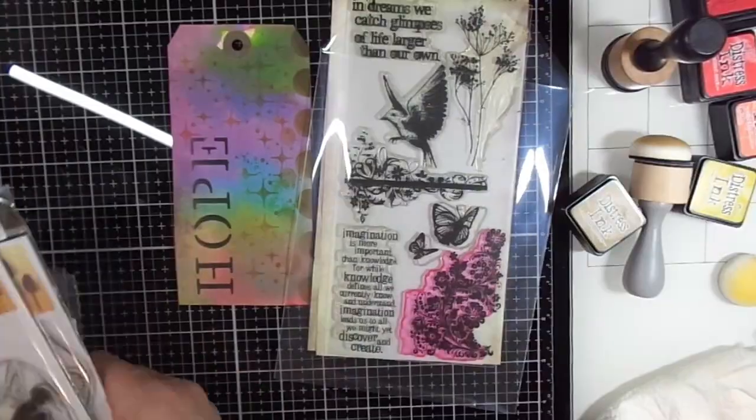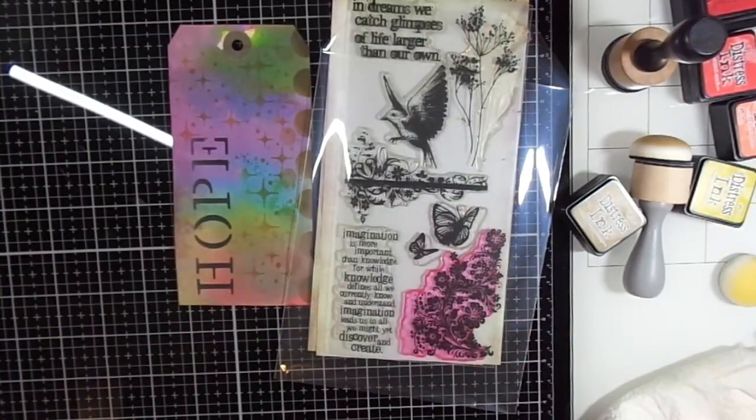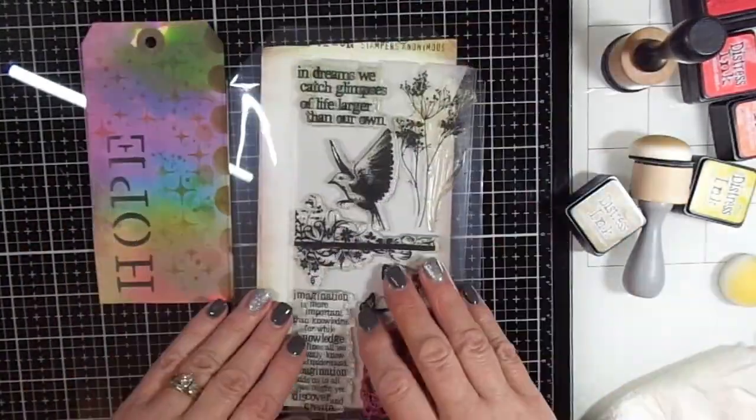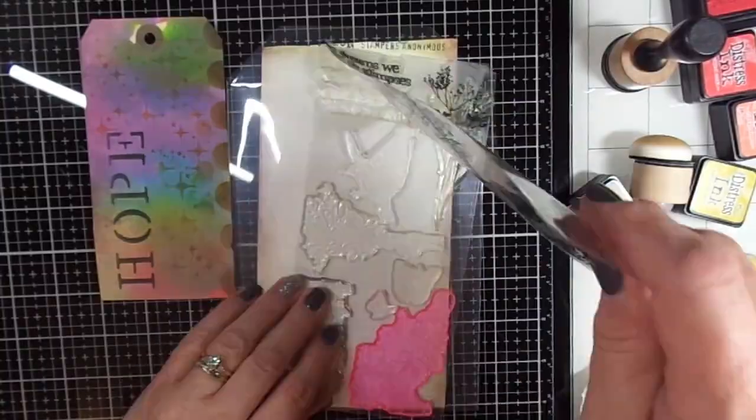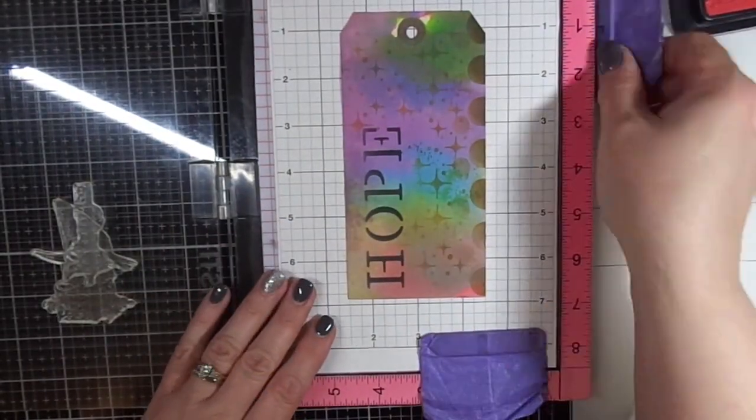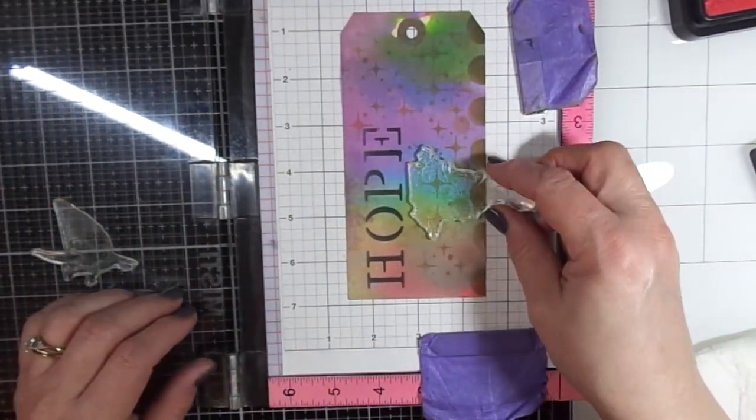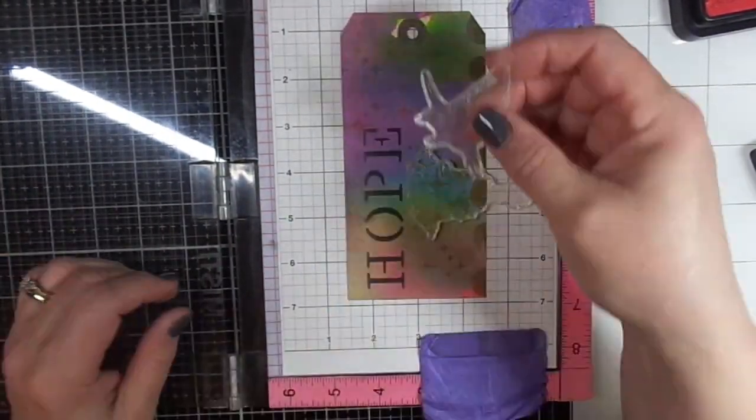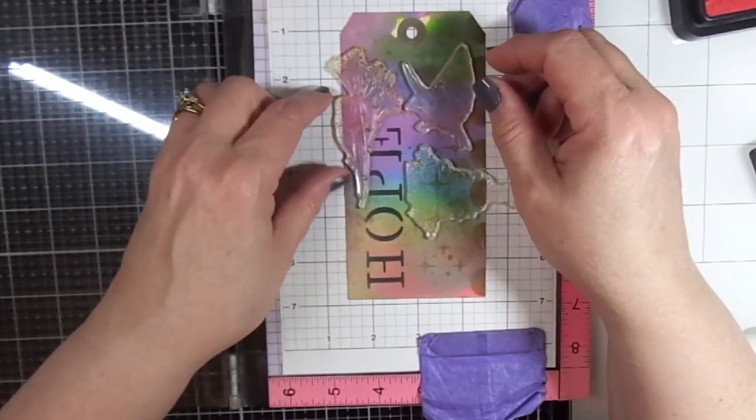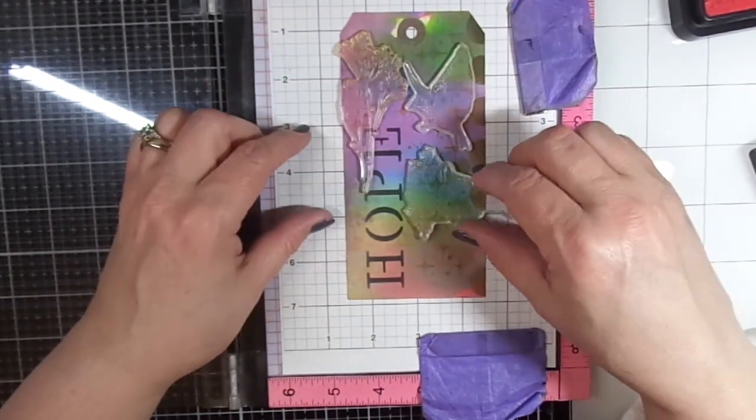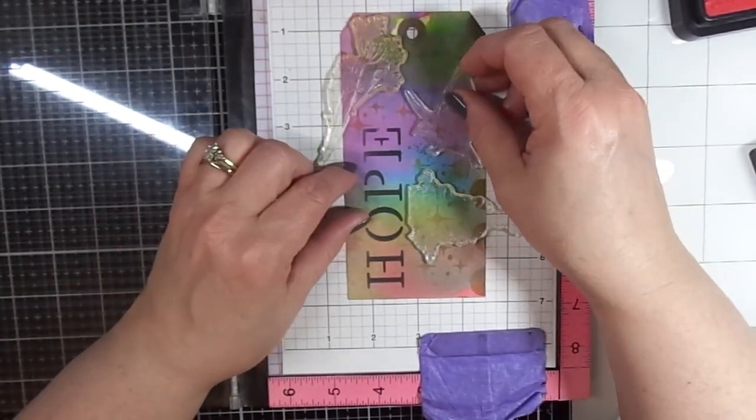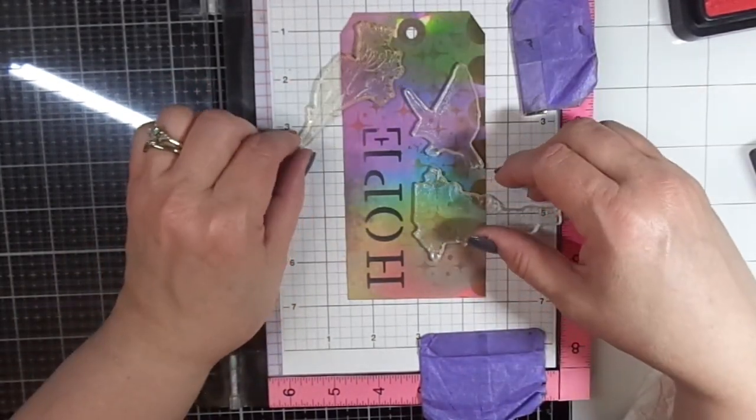This is a Tim Holtz stamp set. I don't have that many Tim Holtz, but Ryan really loves everything Tim Holtz, so I wanted to make sure that I pulled out my very few Tim Holtz products that I have and decorated with that.